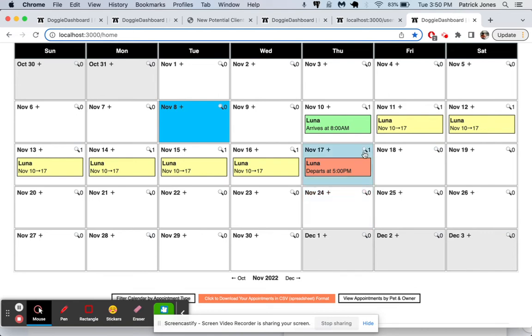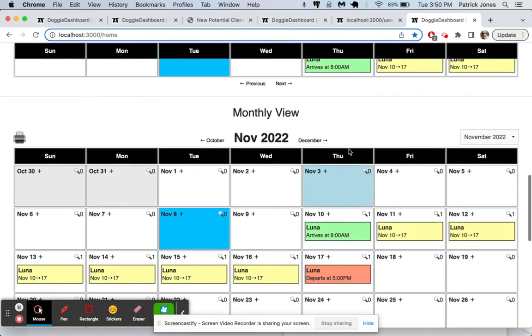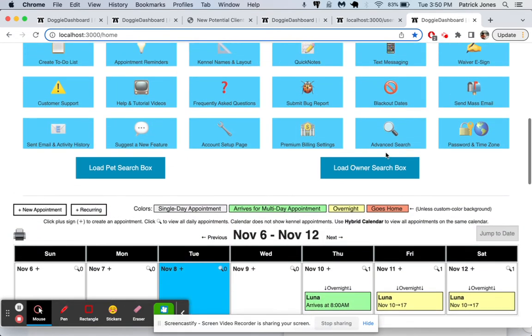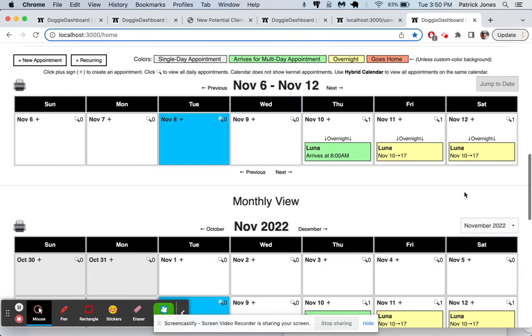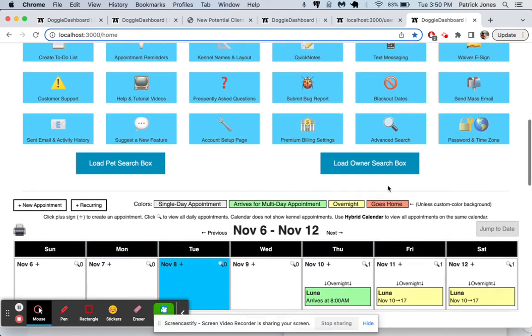It works in conjunction with the website very well. Your clients cannot request specific times because you would have to set a time for every single day when you can accept pets and it would take a lot of time.